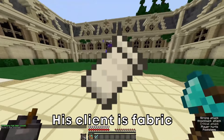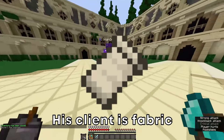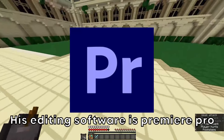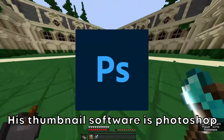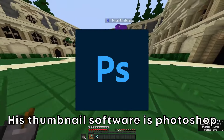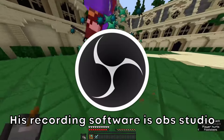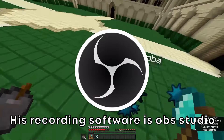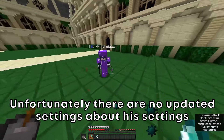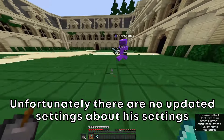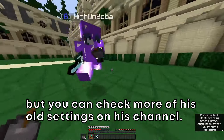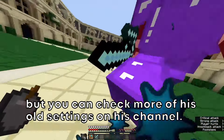His keyboard is customized by him, he has the Glorious Model O mouse, his client is Fabric, his editing software is Premiere Pro, his thumbnail software is Photoshop, and his recording software is OBS Studio.